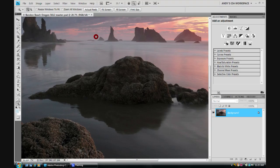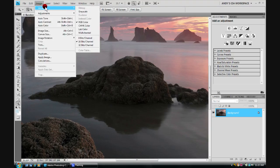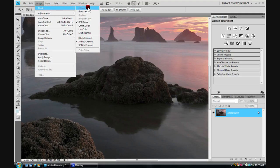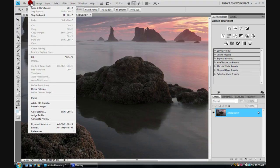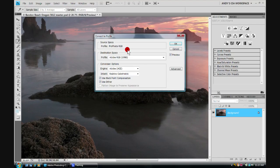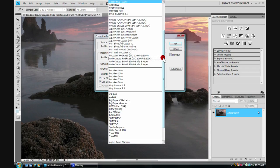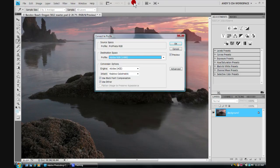Now we'll change the mode to 8-bit. We'll come down to image mode over to 8-bit channel. And finally, we'll go ahead and change the profile. My printer doesn't want to see the images in the ProPhoto RGB color space, so we'll go ahead and change that to the Adobe RGB 1998 right up here. We'll click OK.